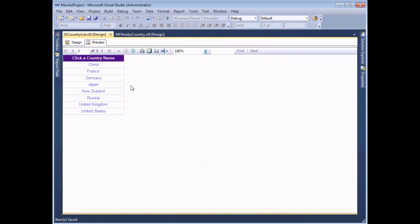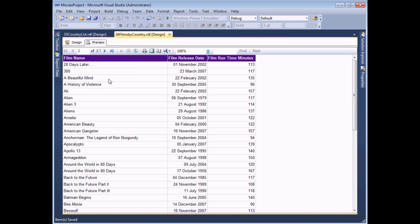The idea of linked reports is fairly straightforward. What I'd like to be able to do is click on the name of a country in this list and for that to automatically take me to another report which will show me all the films made in that country.